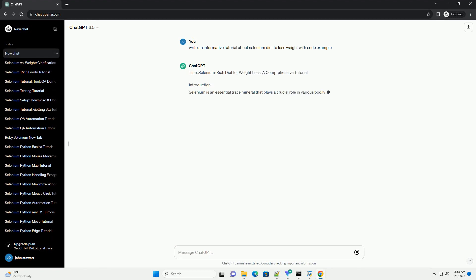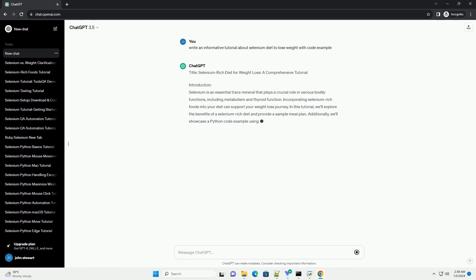Title: Selenium Rich Diet for Weight Loss, a Comprehensive Tutorial.